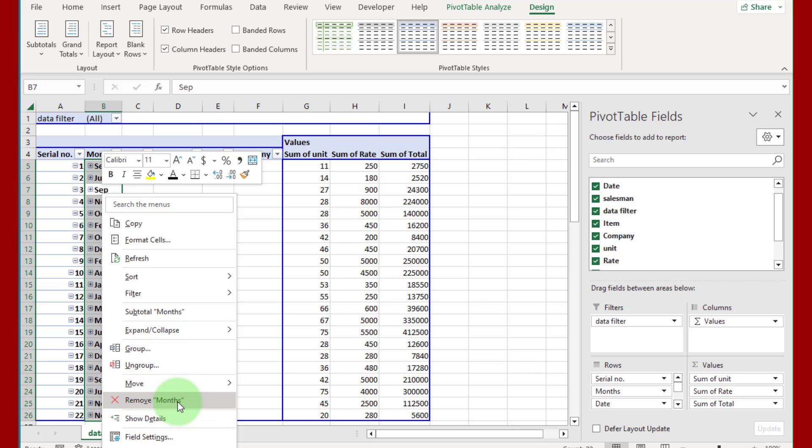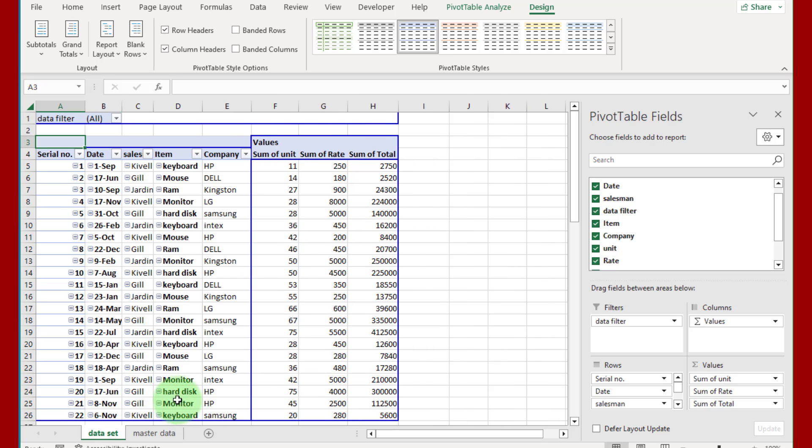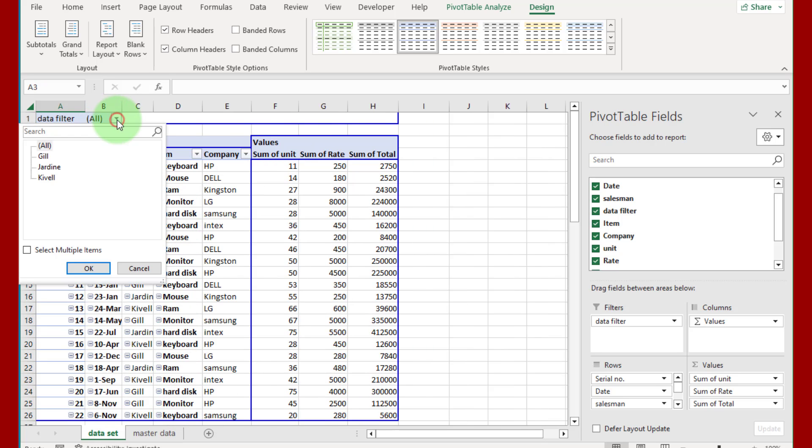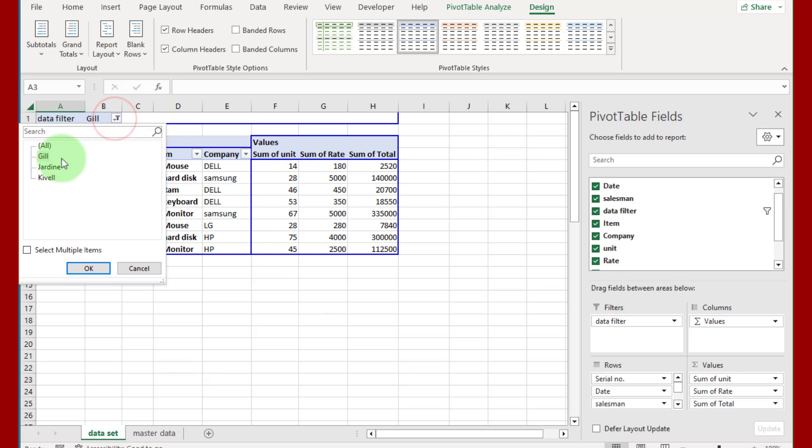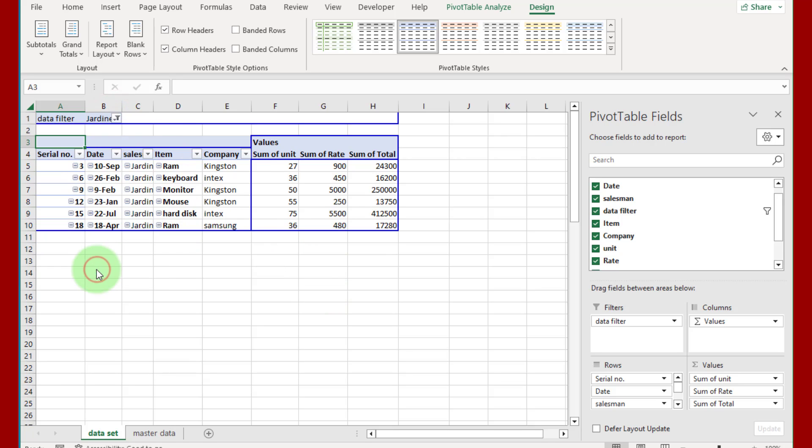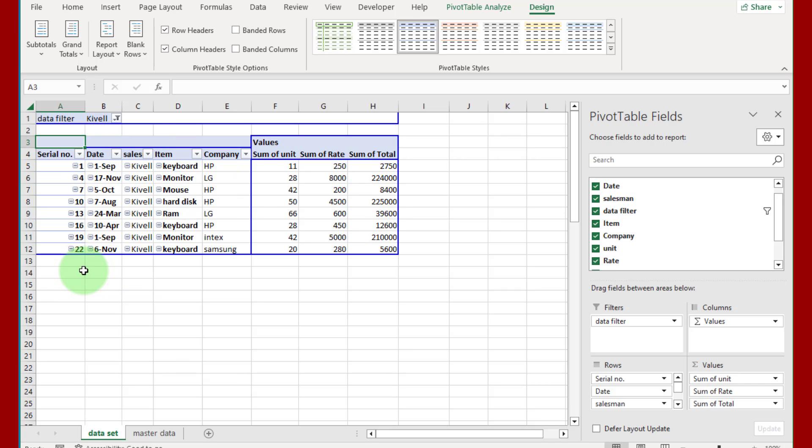Now you can see the data set. If we click here on data filter and click on Gill, that is our salesman, and press OK, you can see all sales records of Gill. If same task performed to other two salesmen like this, you can see each of their sales records separately.